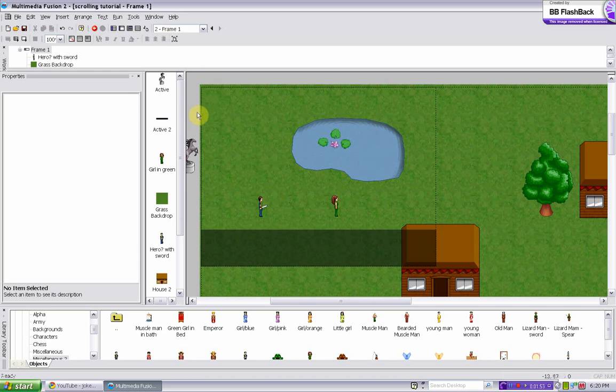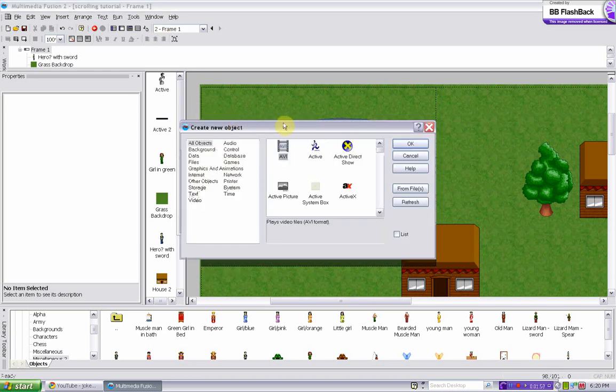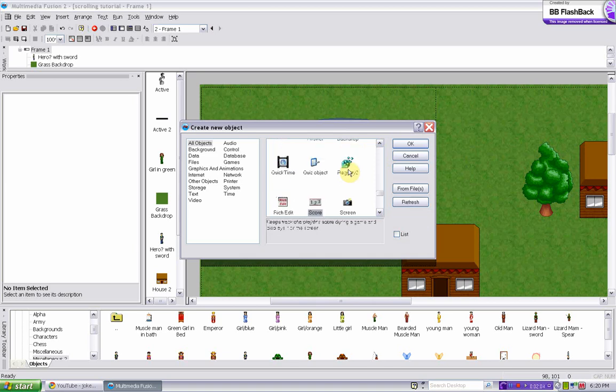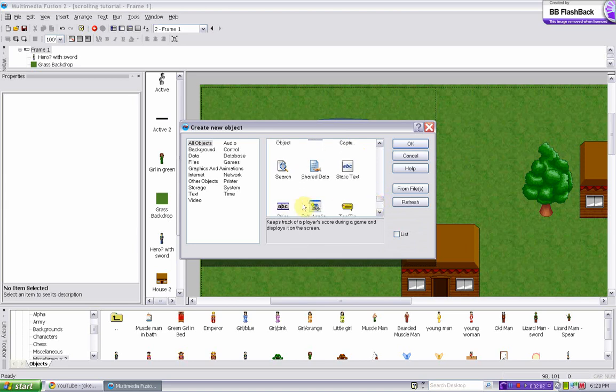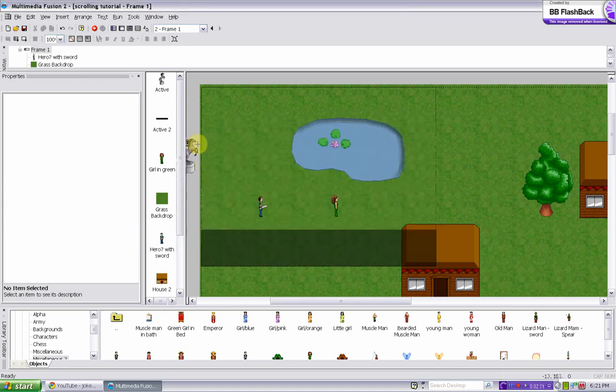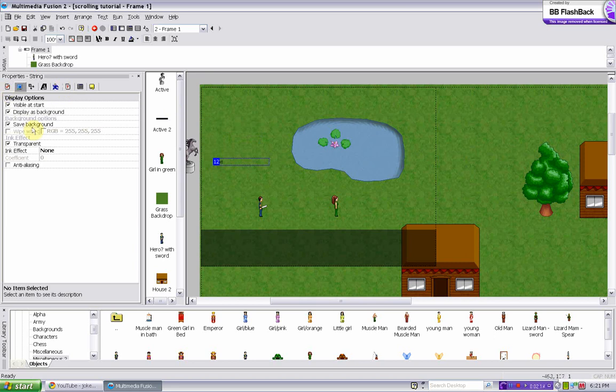And now we need to insert a string to be when the girl talks. String, OK. And we need to make it so it's not visible at start.